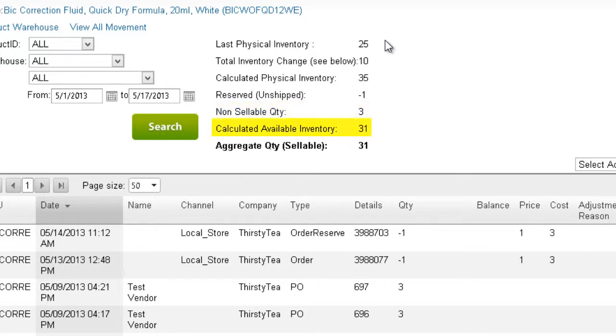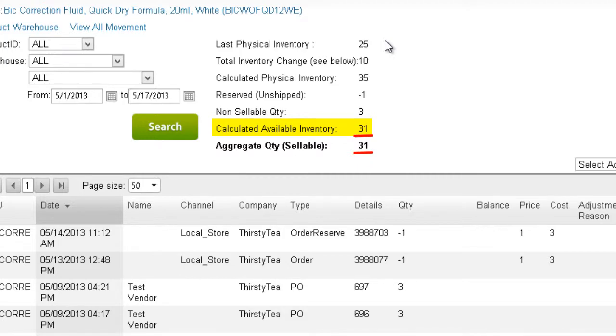The calculated available inventory takes into account the combined reserve and unsellable quantities of the calculated physical inventory to give you the number of available units. Typically, the calculated available units are sellable, and the available quantity will equal the aggregate available quantity.